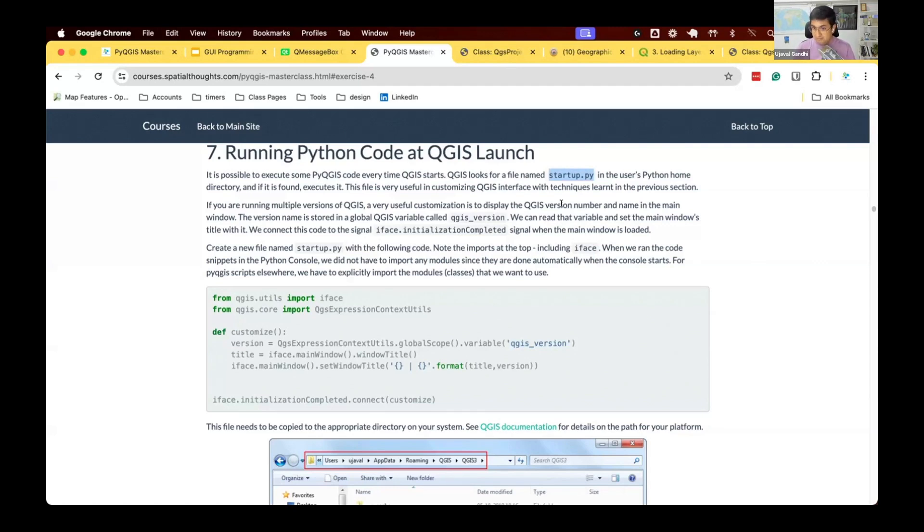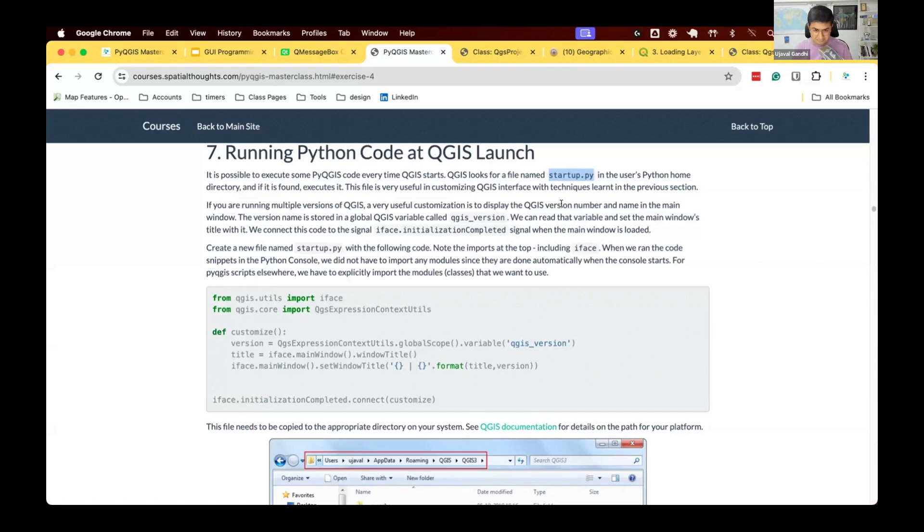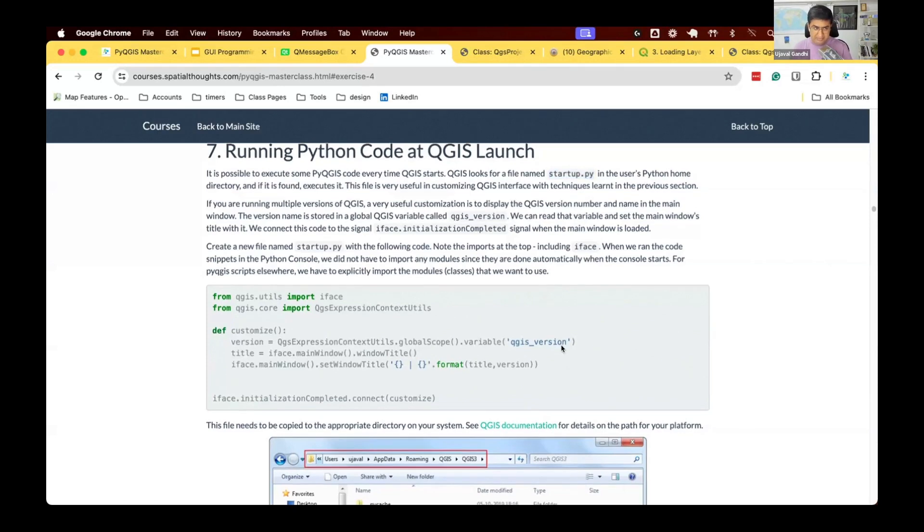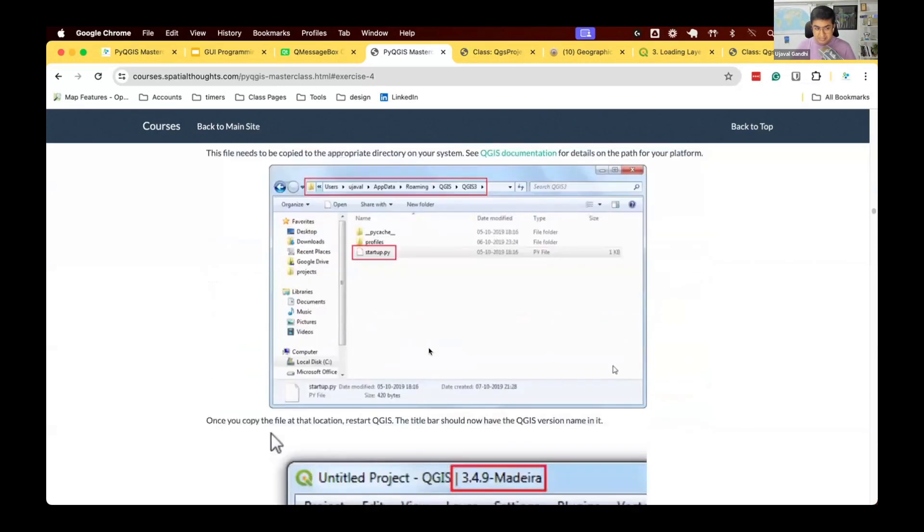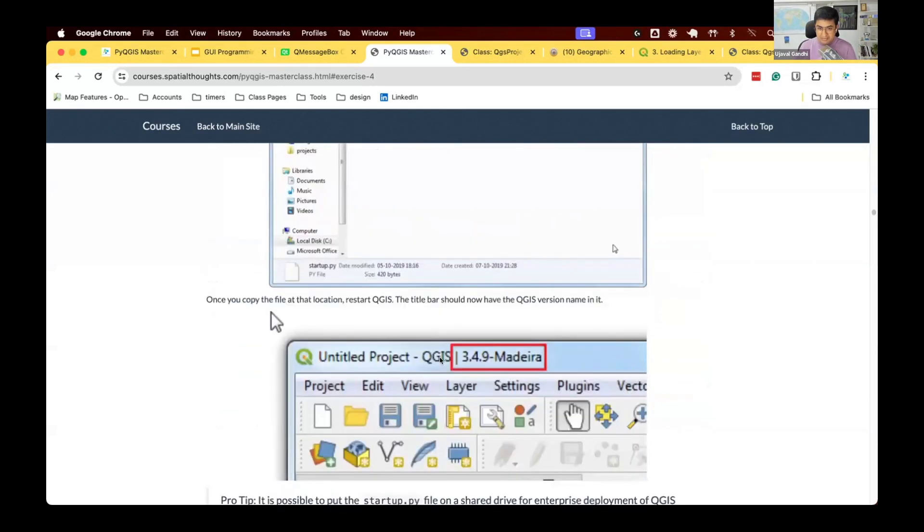You can put regular Python code. You can put PyQGIS code and all of this code will run before QGIS is shown to the user. And this is a really useful way for you to apply your customization. We're gonna run a customization which will allow you to display the current version of QGIS in the title of QGIS.